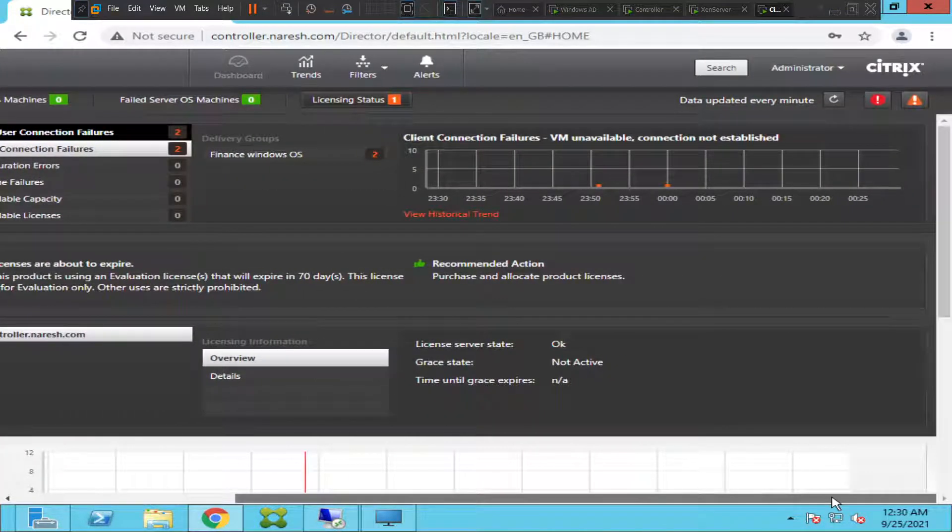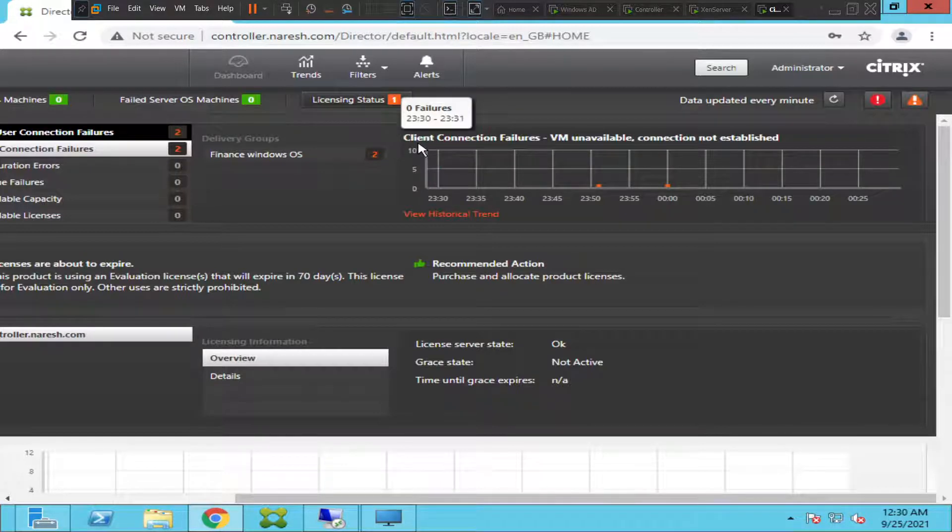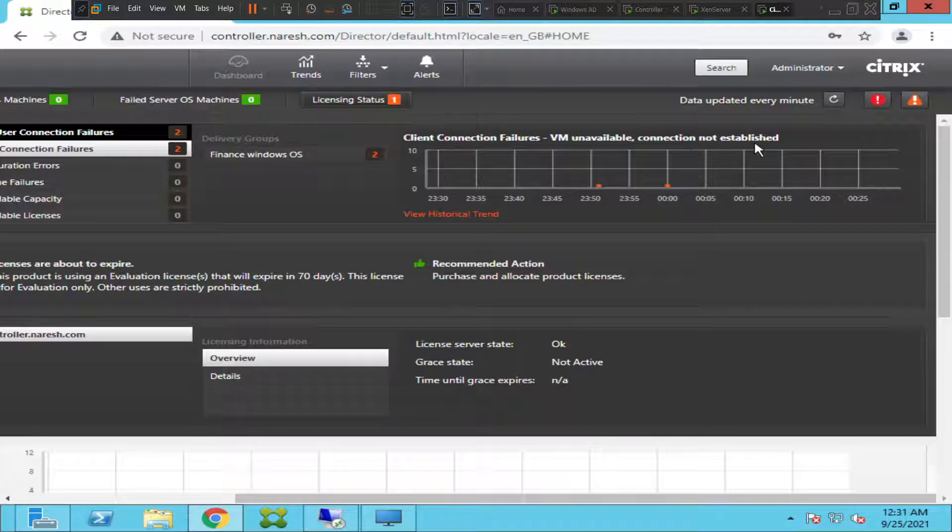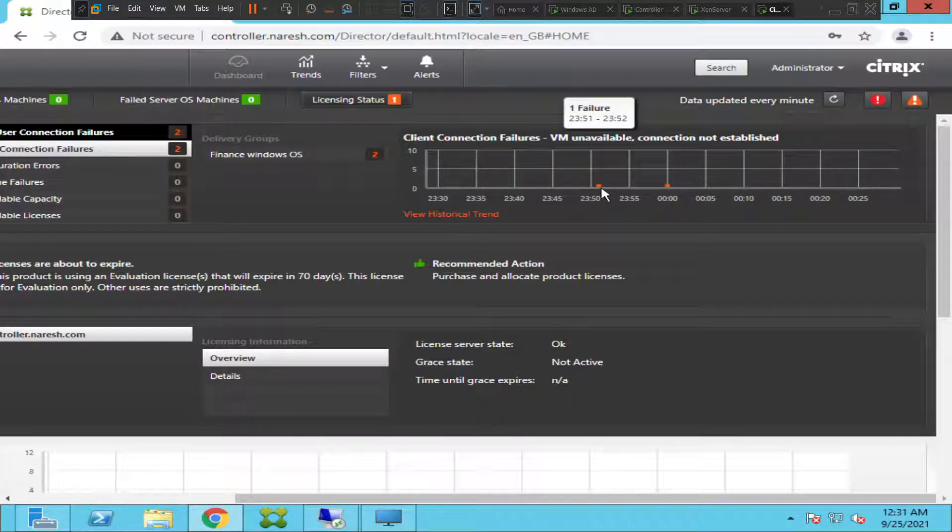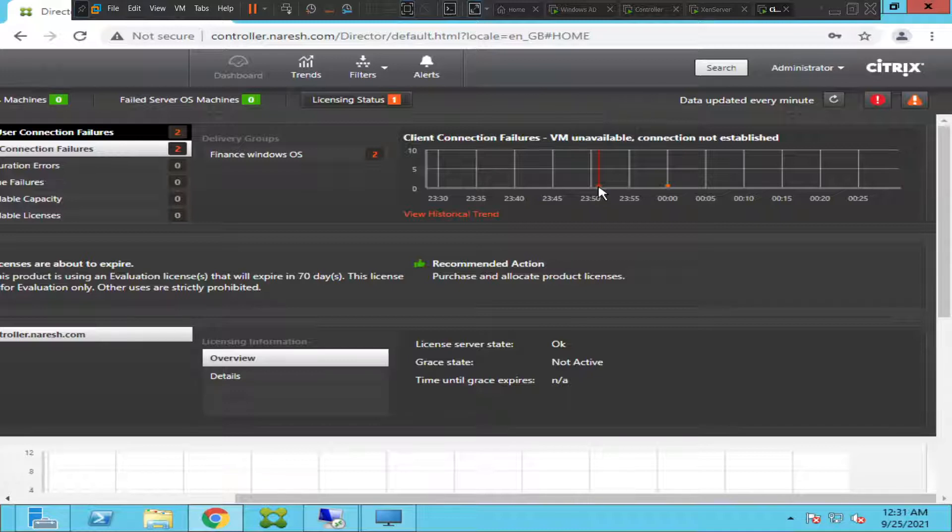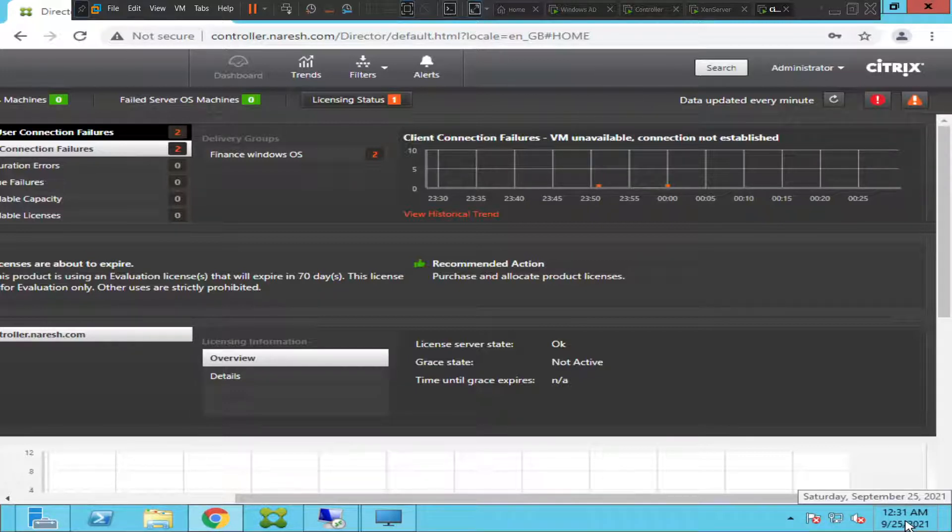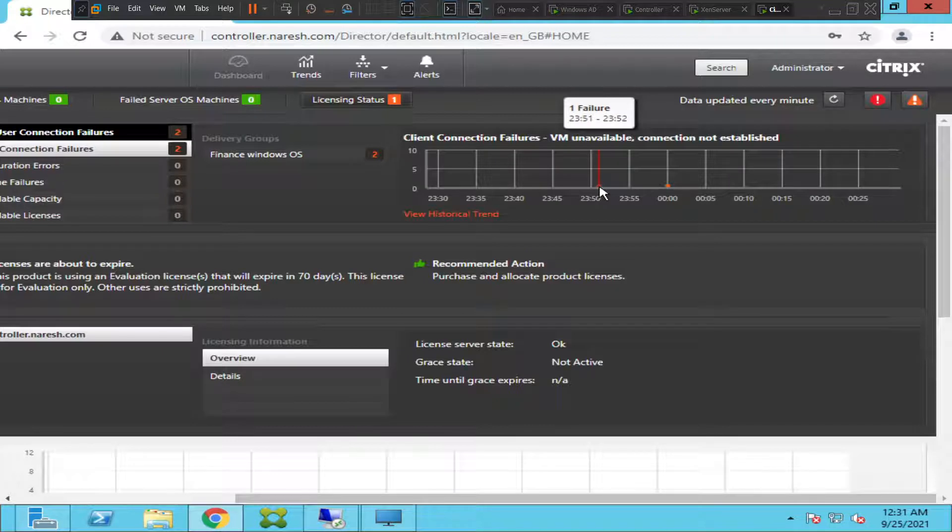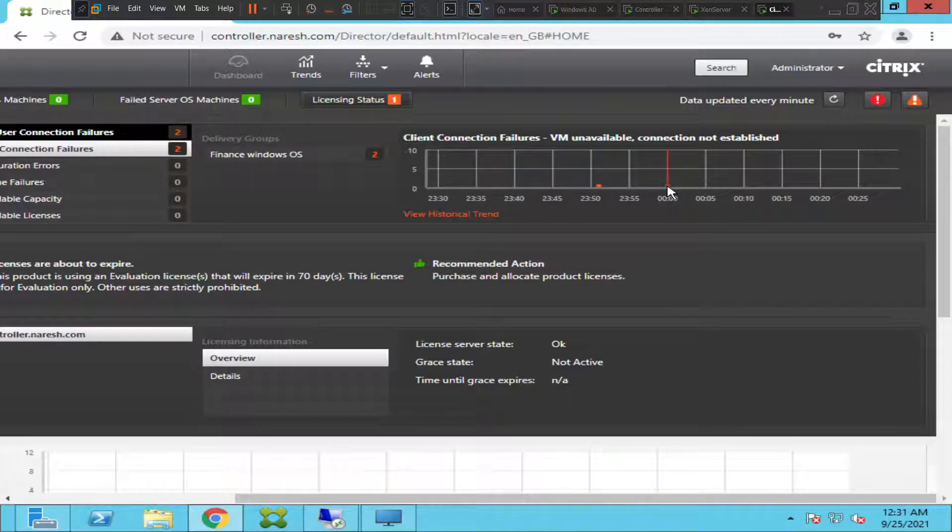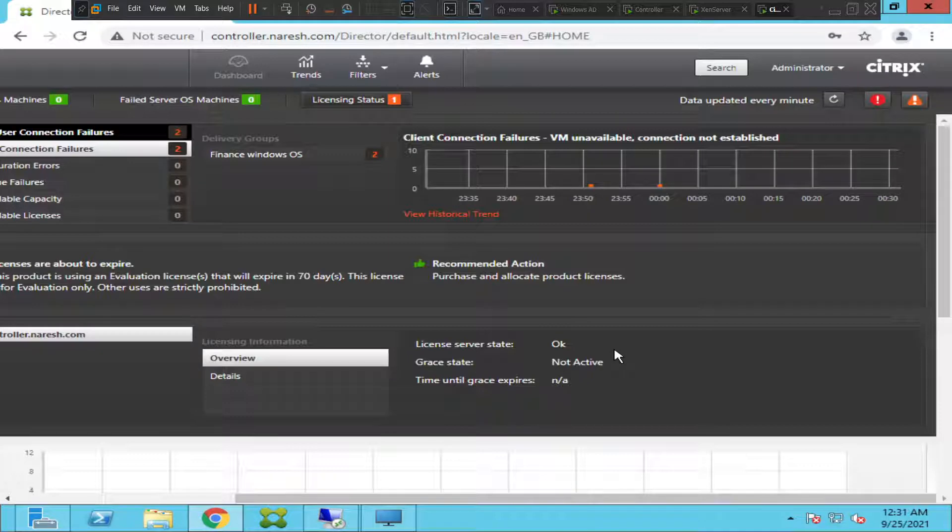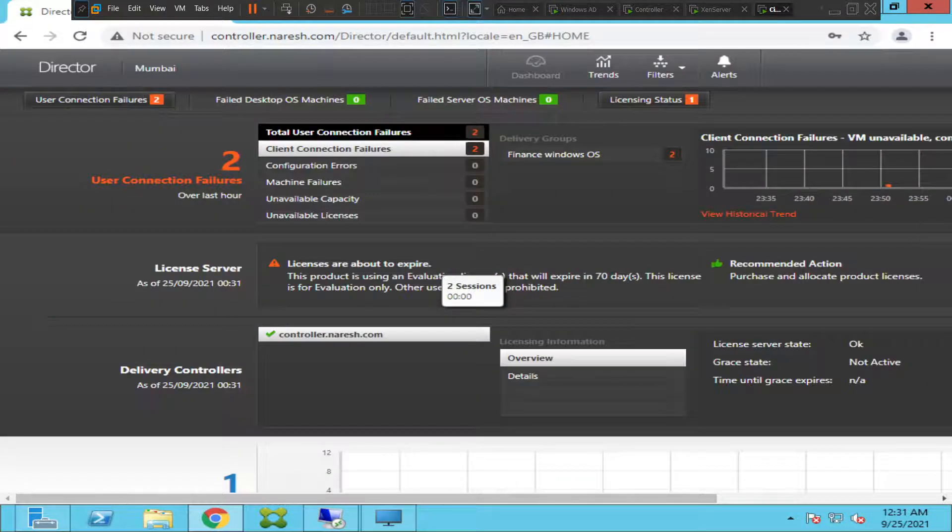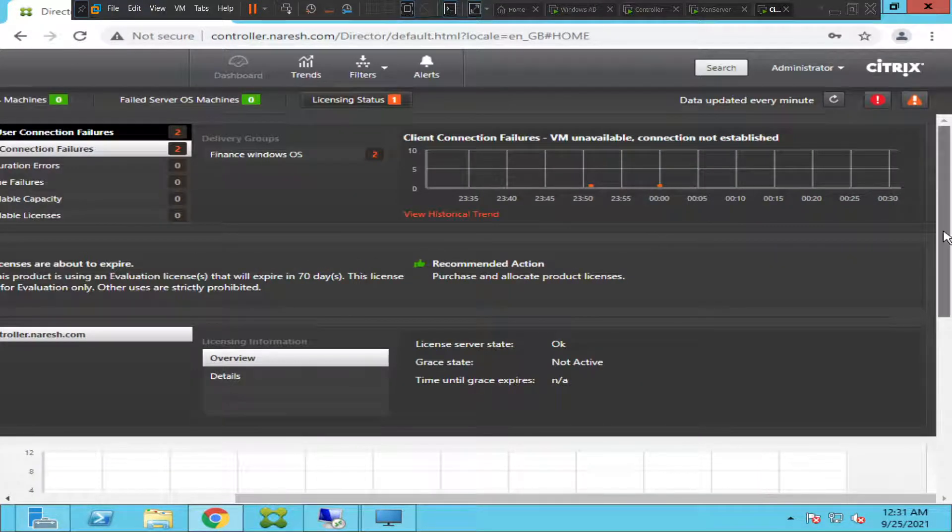If you see here, it says client connection failures VM unavailable, connection not established. If you see a red color symbol or red color mark here, we experienced this issue at 11:51 PM. Right now it is 12:31 AM, so this issue happened 40 minutes ago. We also experienced some issue, one failure at 12 o'clock, exactly 30 minutes ago. You can see all the details here. The status of the license server is okay. Let me scroll down a little bit.